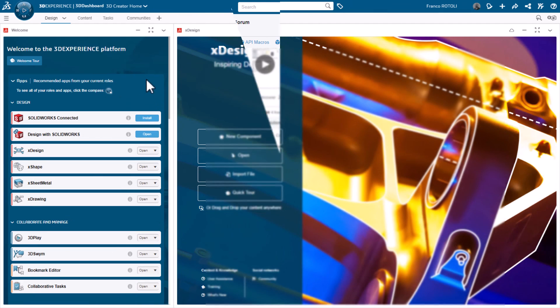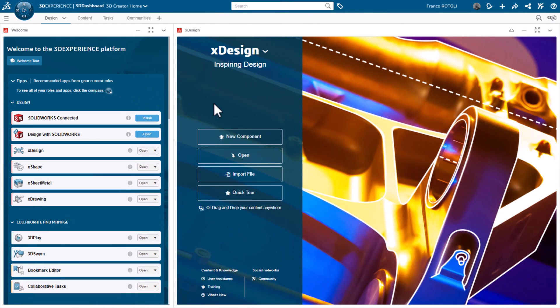Going back to the Design tab, I'll make xDesign full screen and can start designing right away.